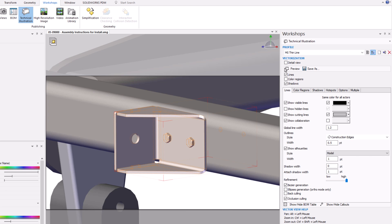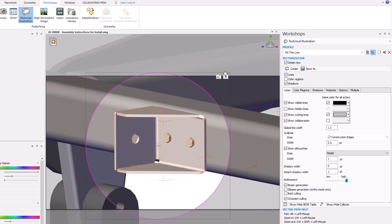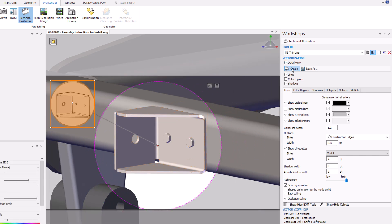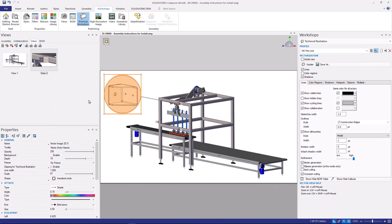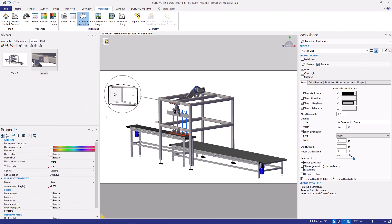This is easy to detail out in SOLIDWORKS Composer. Selecting the item that I want to highlight and using a sharp, scalable vector graphic, I can start to use images to describe each process.